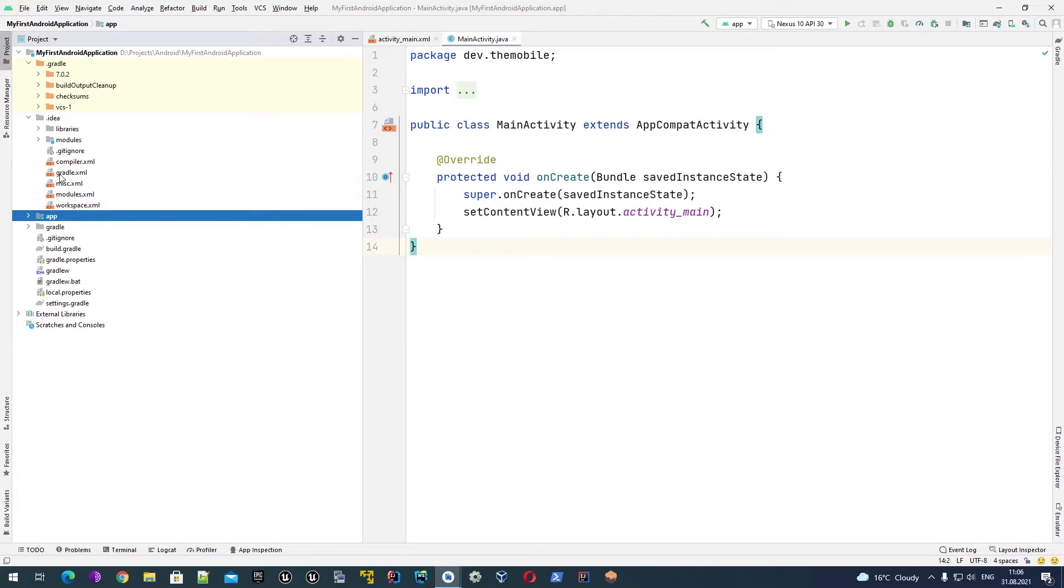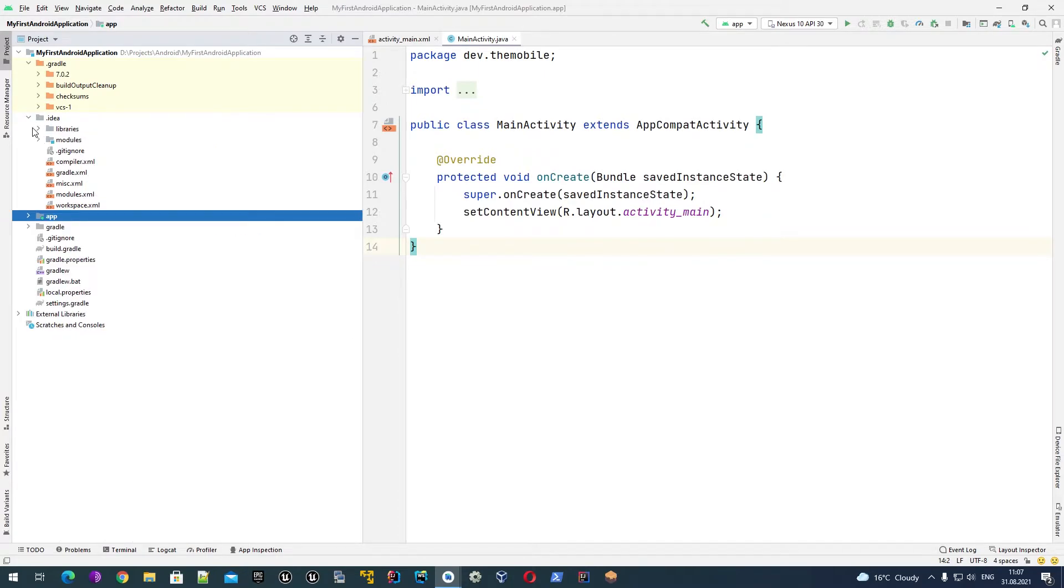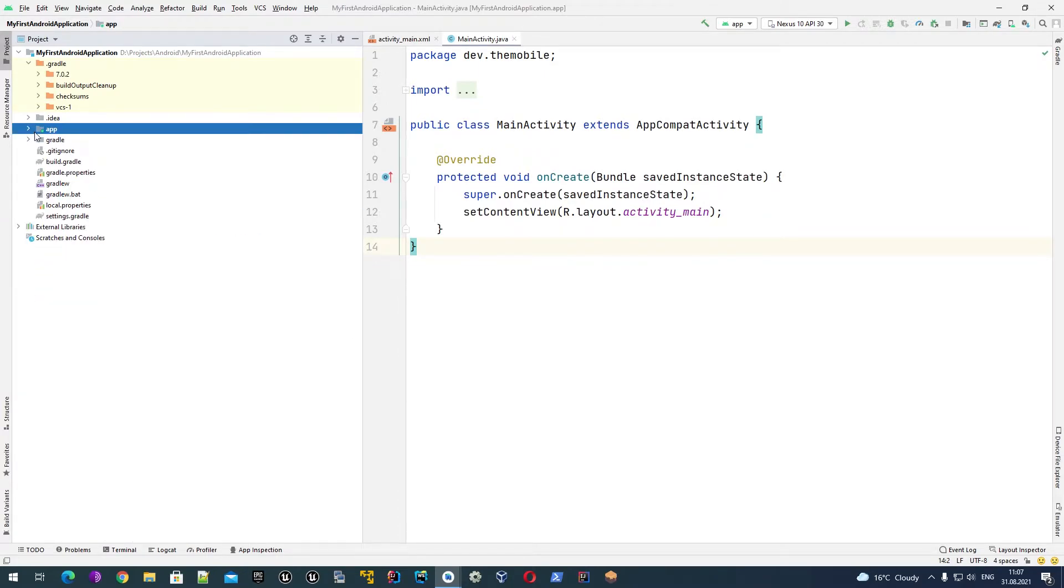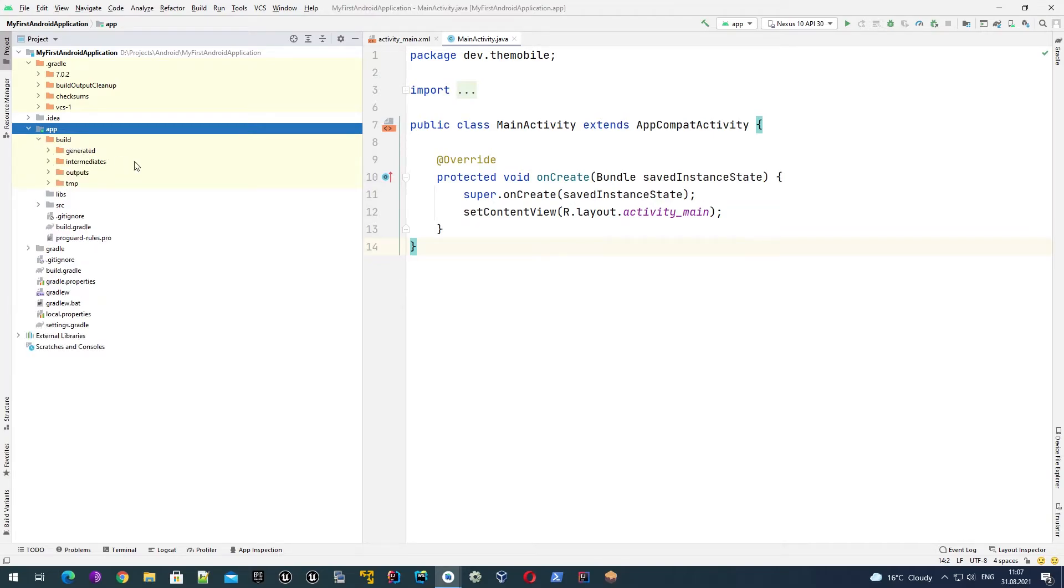The most important folder for us is the app folder - that's the folder of the module. By default when we create an application it contains only one module called app, but in general it can contain multiple, and each module will have its own folder. Let's look in more detail what we have under this folder. The first one is build - a folder created and generated by Gradle when we do a build for our application.